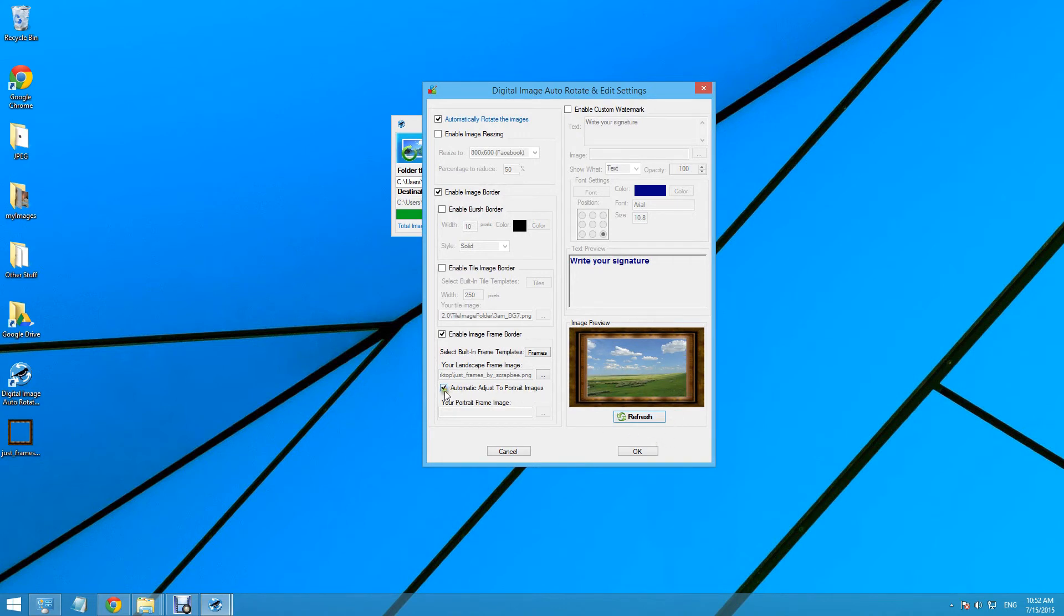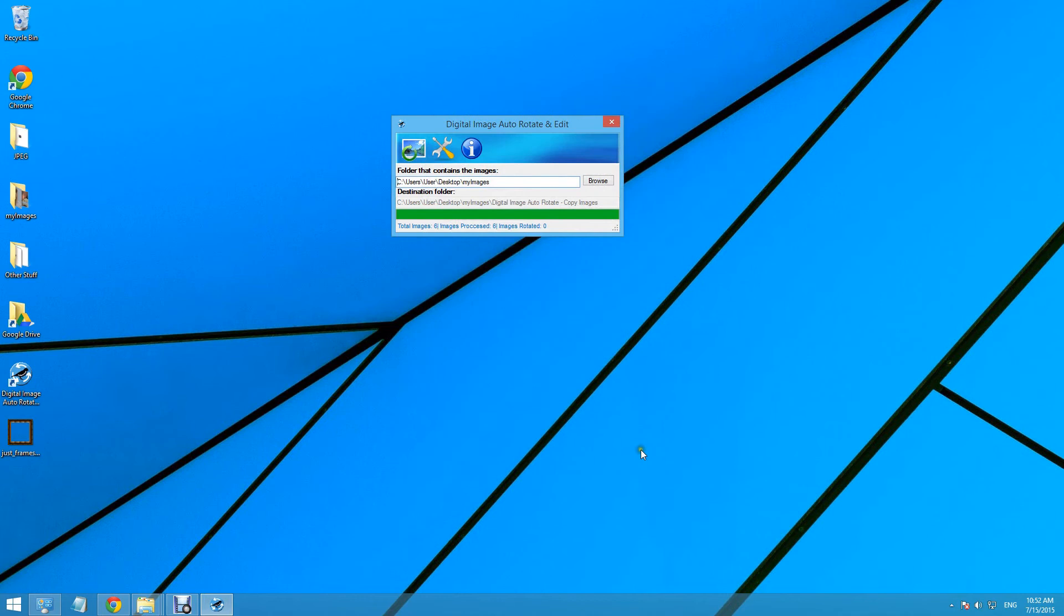Auto-adjust to portrait images is automatically on, so it will fit portrait images as well. Let's see the result.